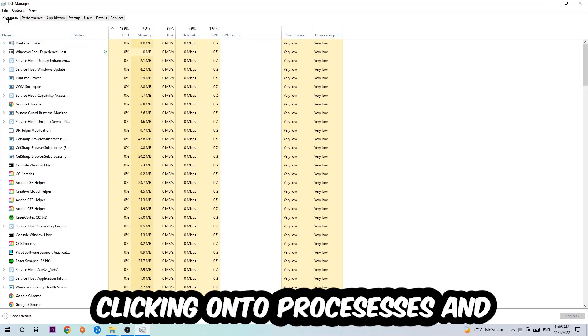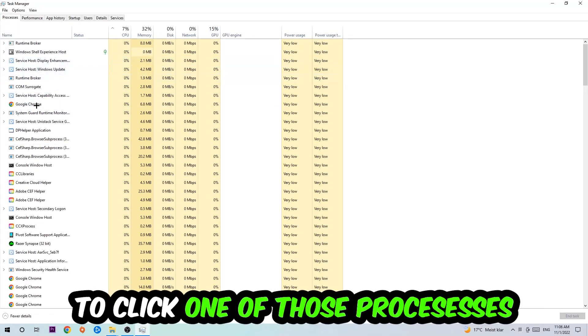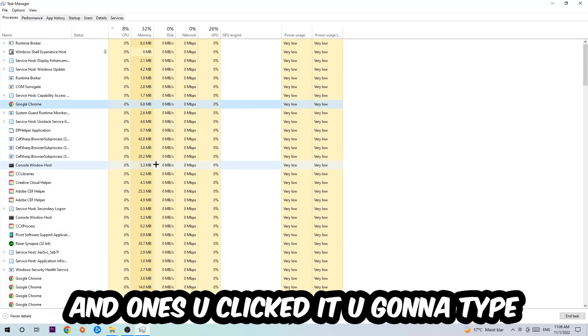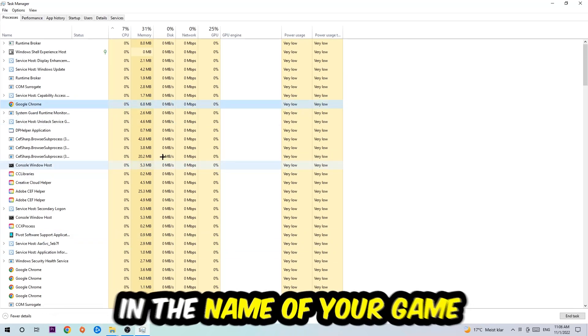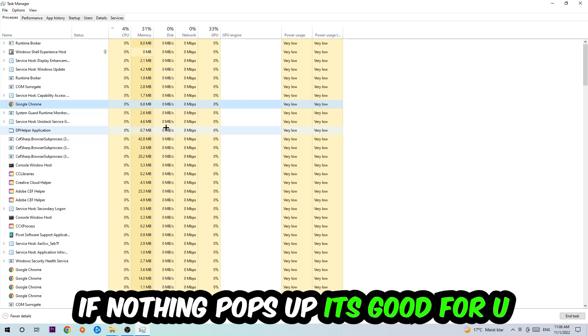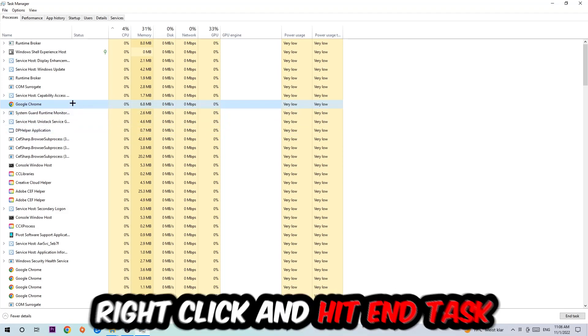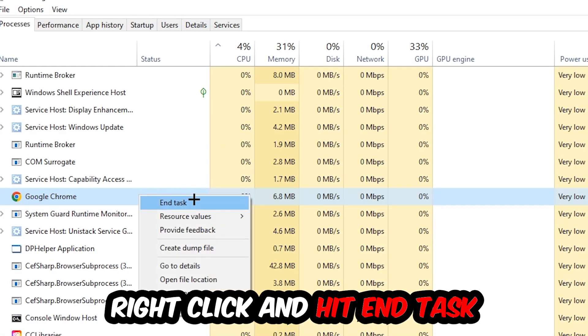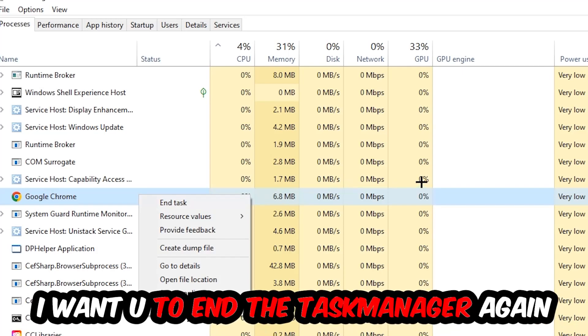Once you click Processes, click one of those random processes and type the name of your game using your keyboard. If nothing pops up, it's good. If something pops up, simply right click and hit End Task. Once finished, close Task Manager again.